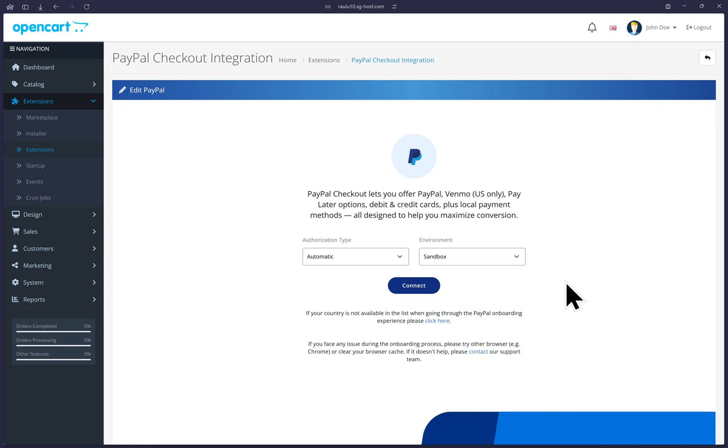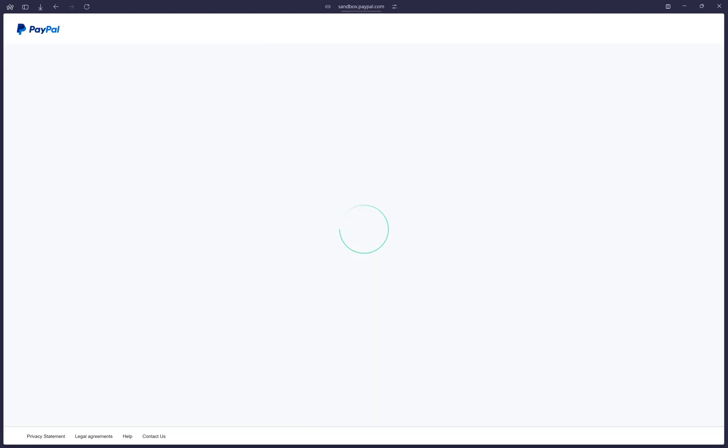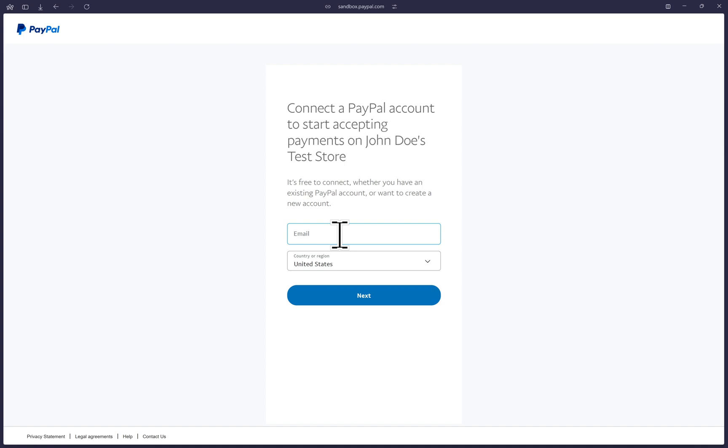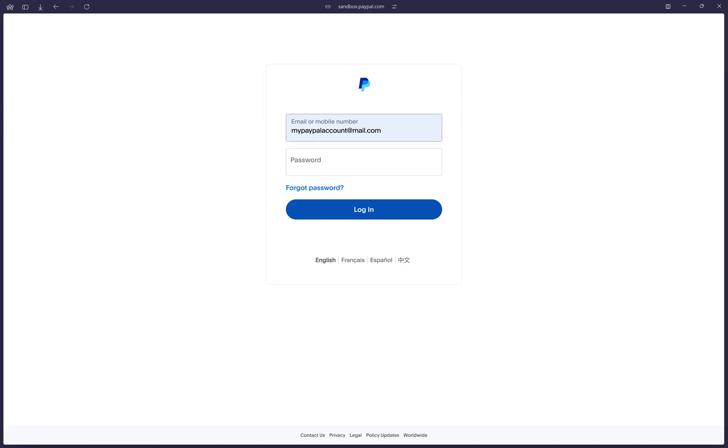I'll change it to sandbox for this video guide. We can click on connect to be redirected to PayPal's onboarding flows. First, type your PayPal email address and it will check that an account exists. And then type in your password and click on login.